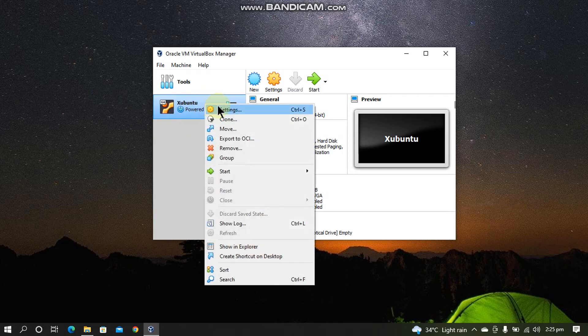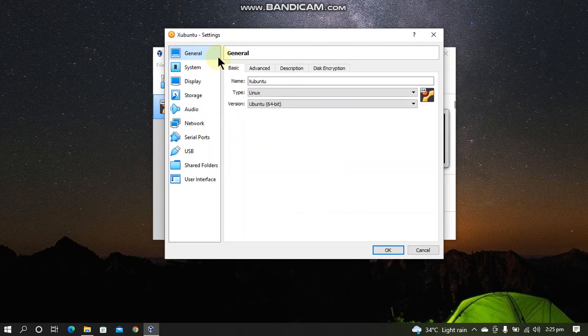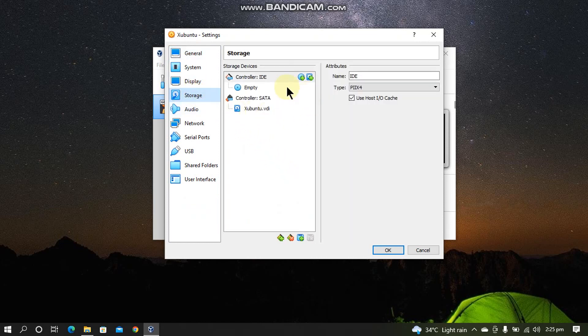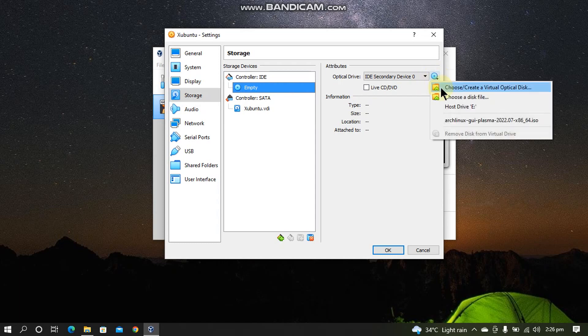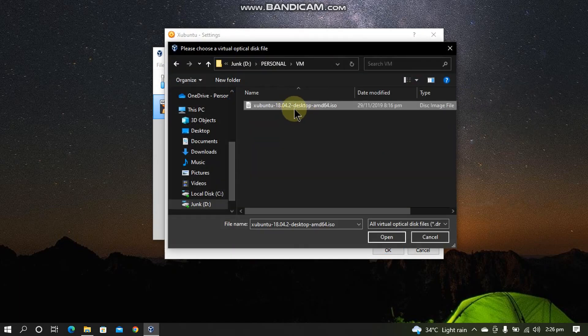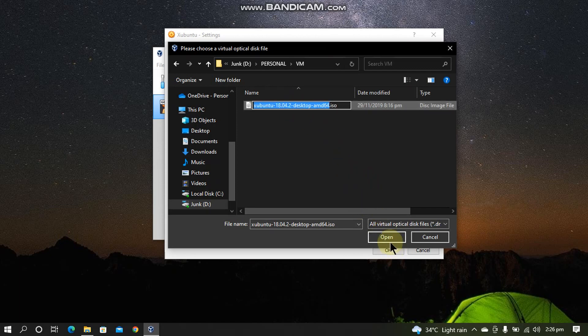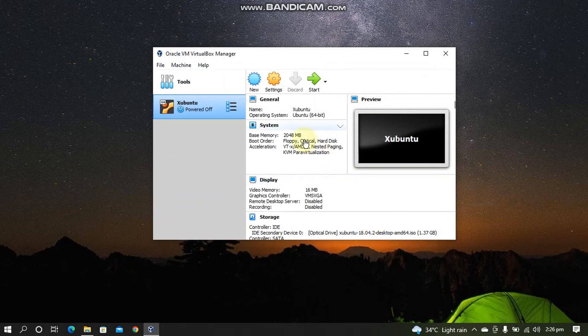Now simply right-click the VM and click Settings. You can leave everything as is. This is okay. Now click Storage. You will see Empty here. Click on it. Now click this little CD. Now click Choose a disk file. Now simply choose the ISO file that you have downloaded and click Open. Now click OK. Now you can simply click Start to start this VM.